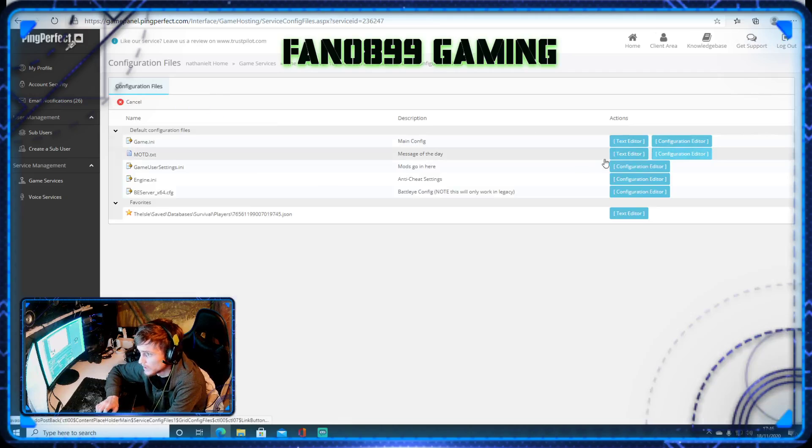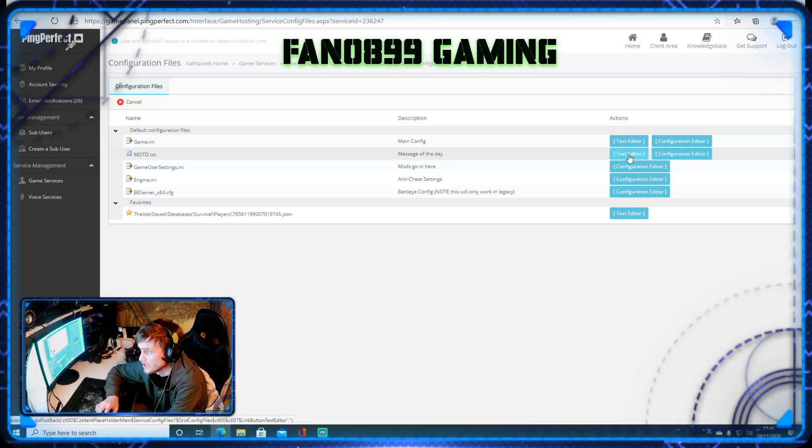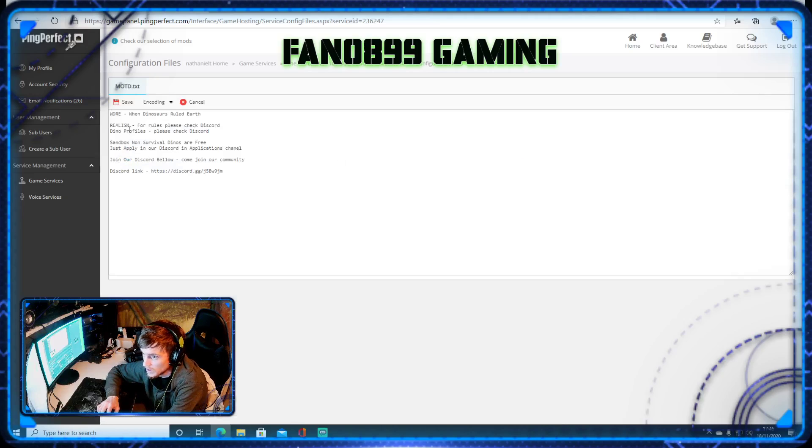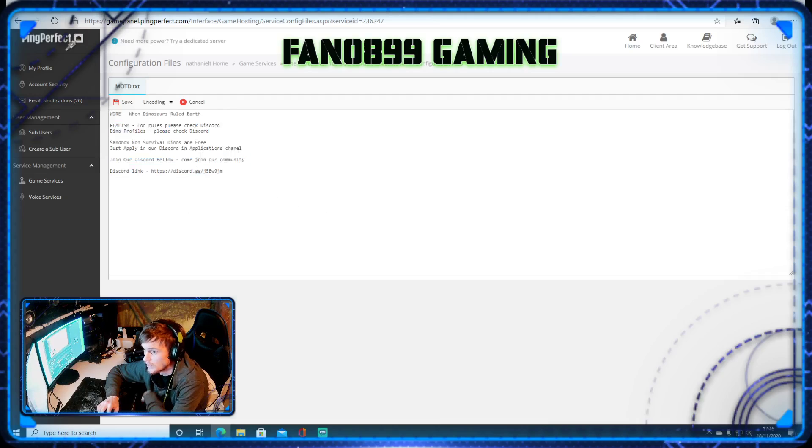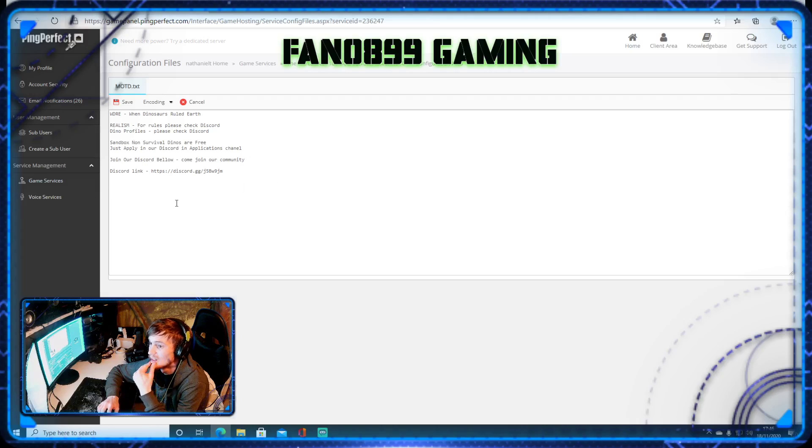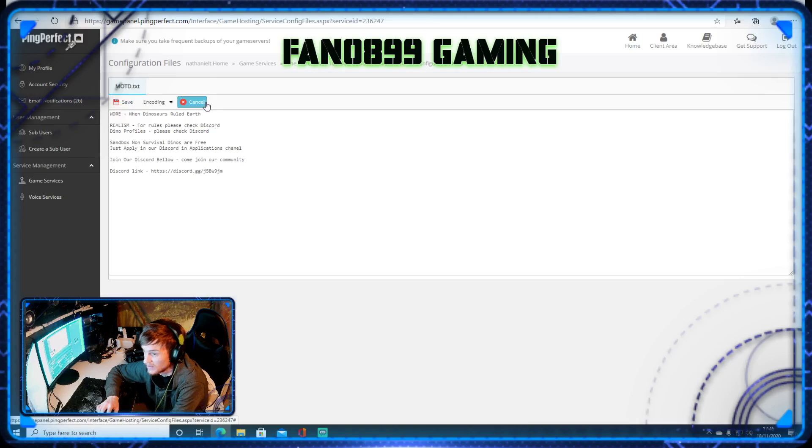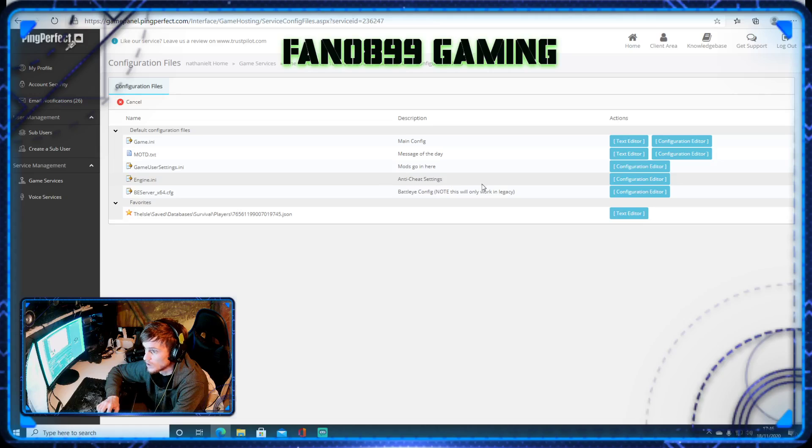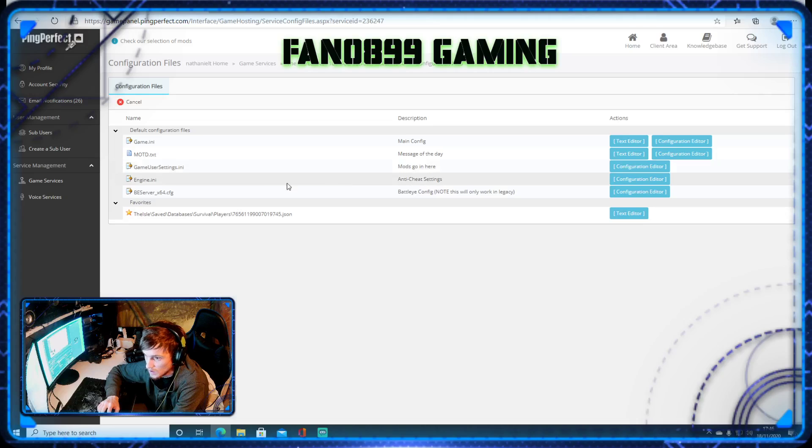Once you've clicked save, we'll go to the message of the day. I don't enter it through here. I suggest you enter it through here. So you want to click that. This is where you want to write your message service of the day. So it's pretty explanatory in there. Just fill it out. Click save. That is it. Mods, anti-cheat, all of that, it's all irrelevant. Don't use it.